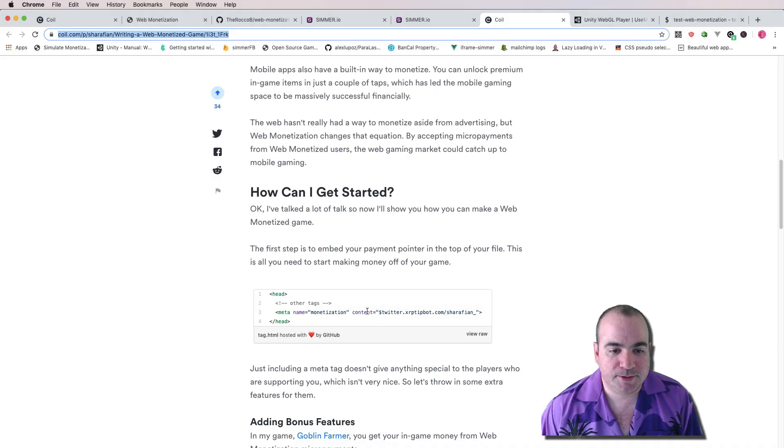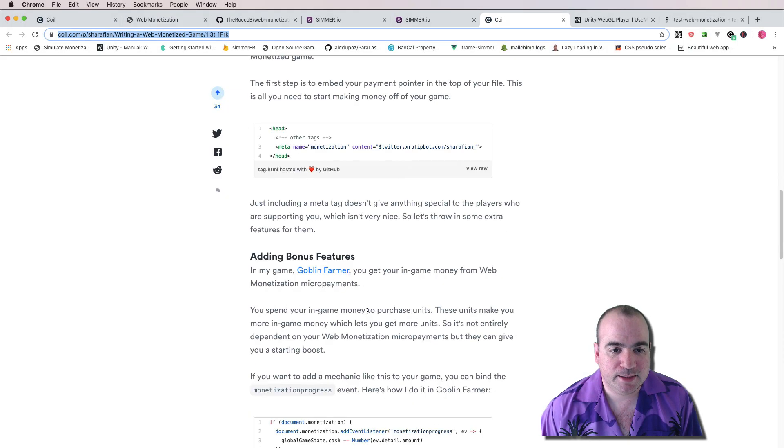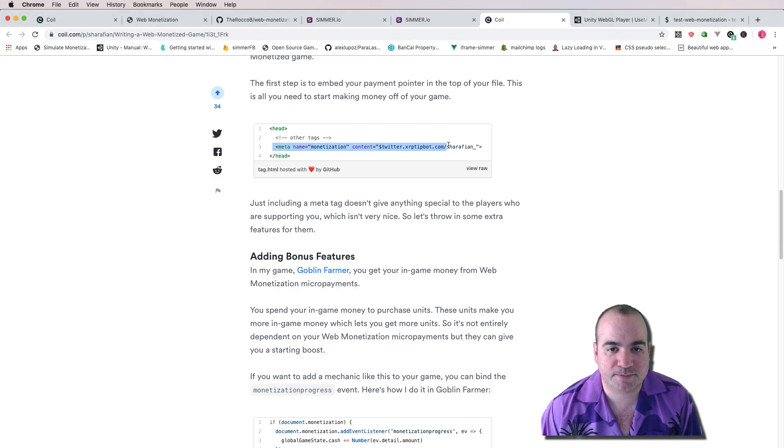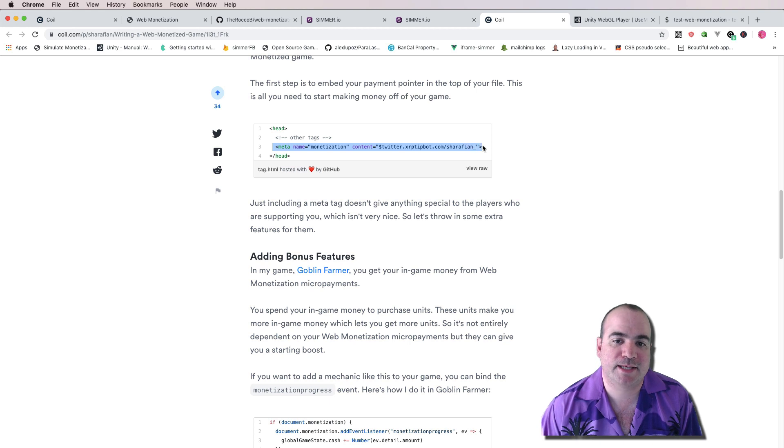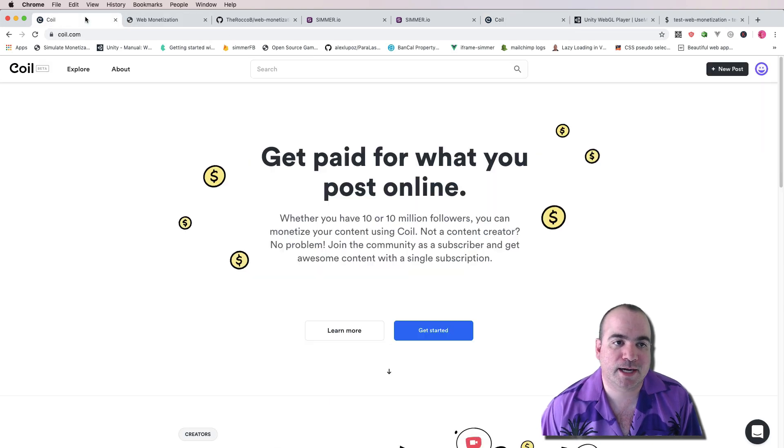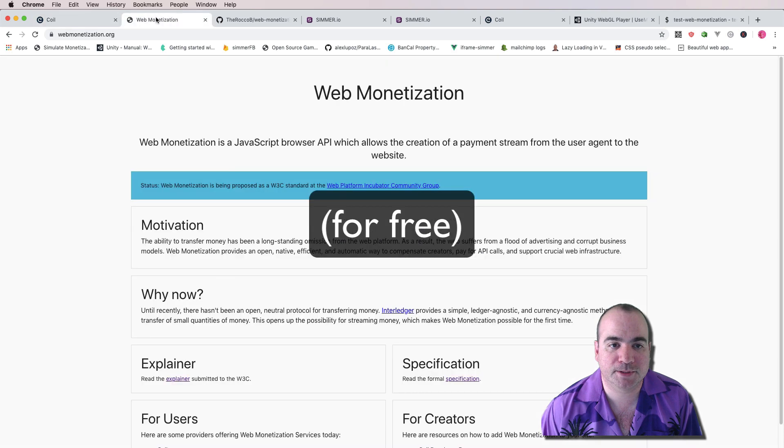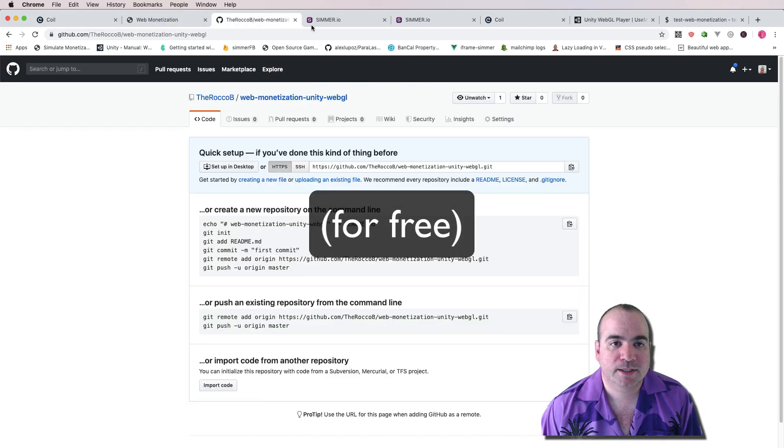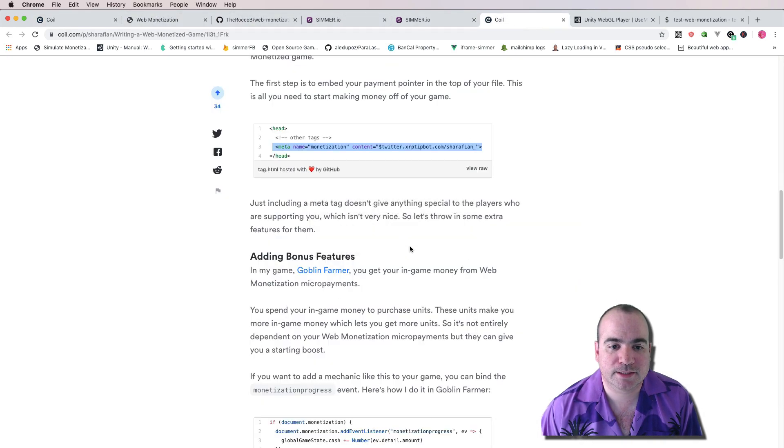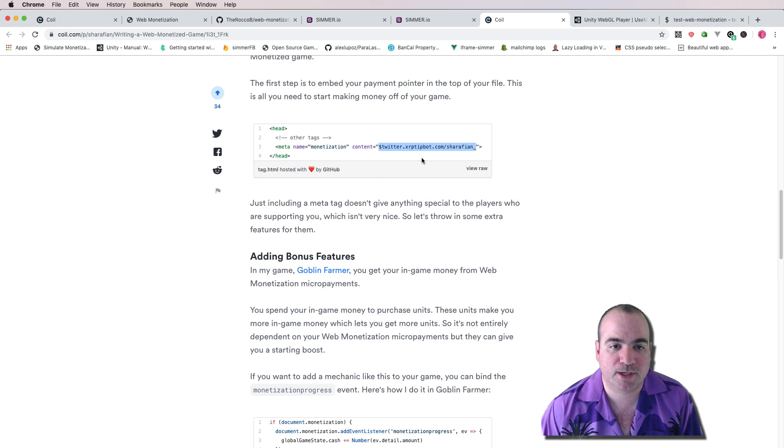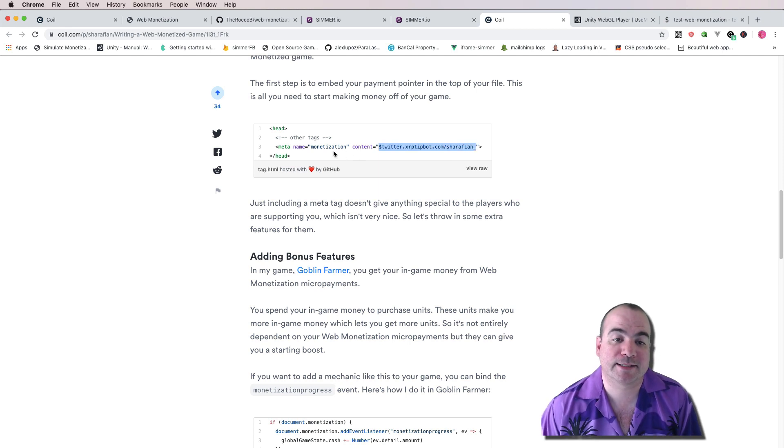So let's go down here. The basics are you just add this monetization tag. And you go to Coil.com, create a creator account, and you'll be able to get a string that looks kind of like this. I think they give you this part. You have to put this meta tag at the top.